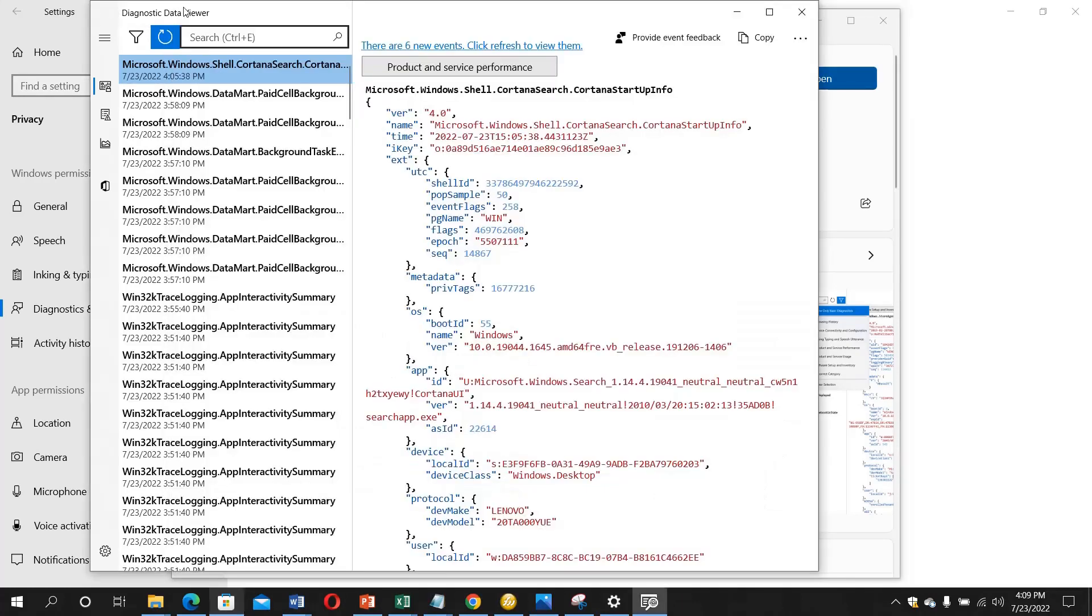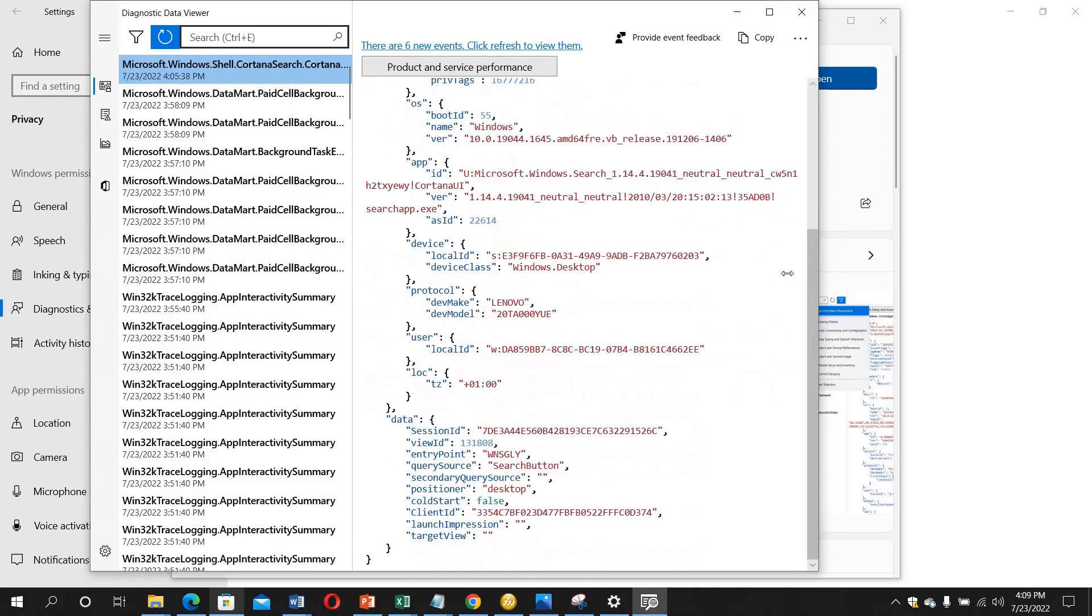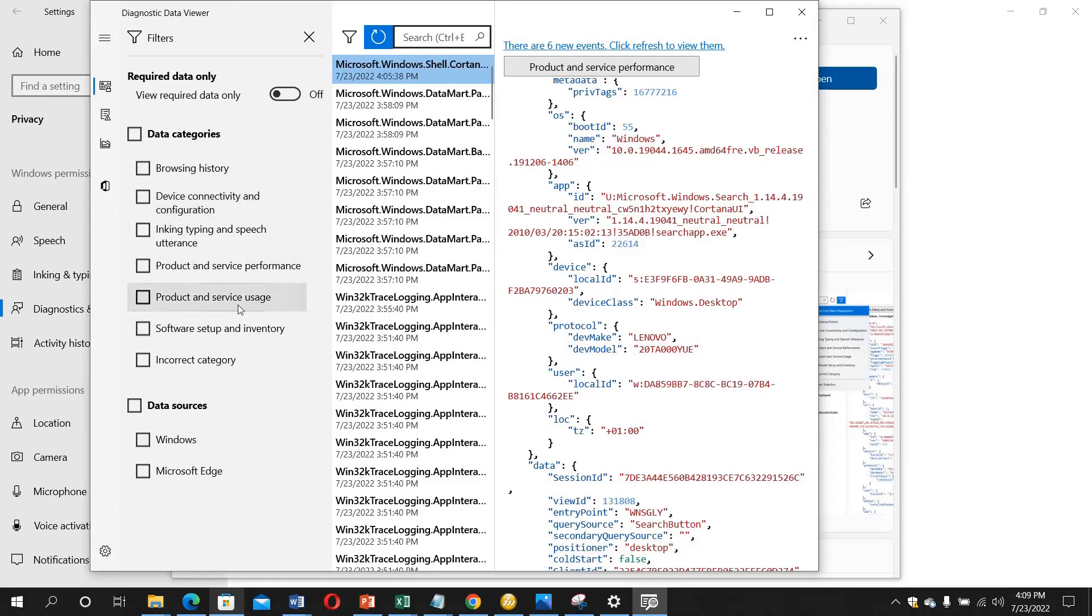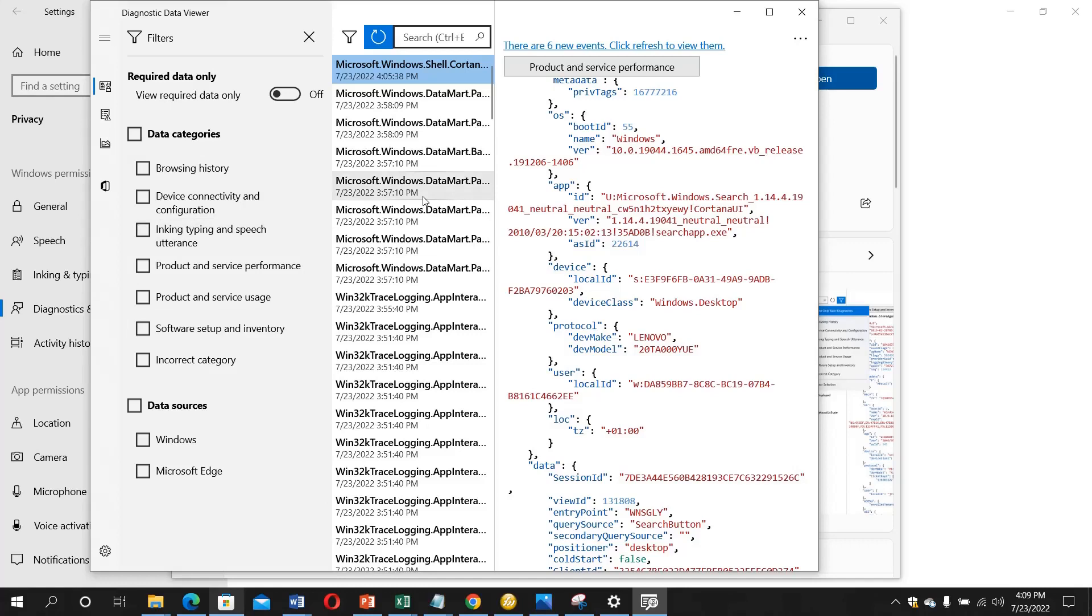When you click it, this Diagnostic Data Viewer will show up. These are the logs or the data that have been sent to Microsoft. You can as well filter it. You can see the data categories here: Browsing History, Device Connectivity and Configuration, Product and Service Usage, Software Setup and Inventory. These are all the data and events that are happening on your system. All these things are being used by Microsoft to improve the operating system which we are using today.